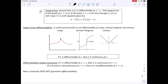The tangent line definition: assume F(X) is differentiable at X equals C. The tangent line to the graph of Y equals F(X) at the point C, F(C) is the line through C with slope F prime of C, with equation Y minus F(C) equals F prime of C times (X minus C). This is just our point-slope form from algebra: Y minus Y1 equals M times (X minus X1), where F prime of C is the slope, C is the X value, and F(C) is the Y value.